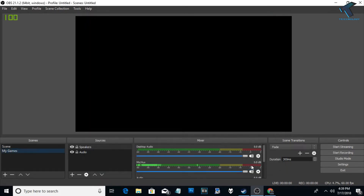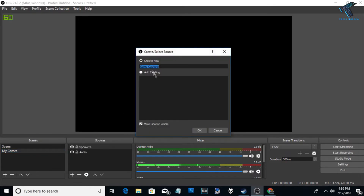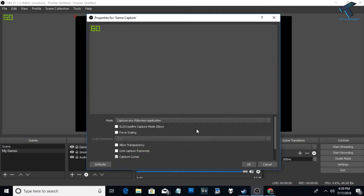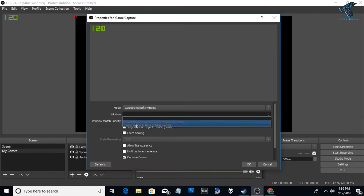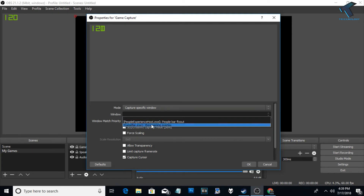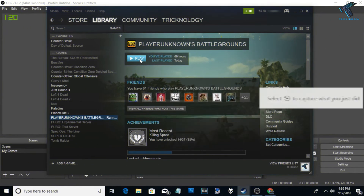Now click OK. You also need to add a Game Capture source — click OK. From the mode menu select 'Capture Specific Window'. As you can see, under the Window tab nothing is showing — no PUBG or CS:GO. So you need to open your PUBG game on your computer first.